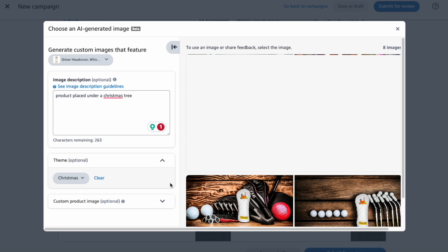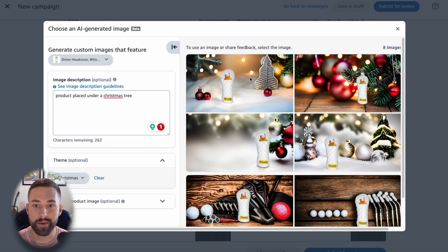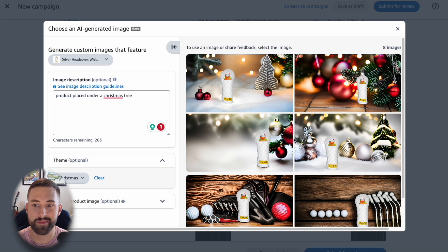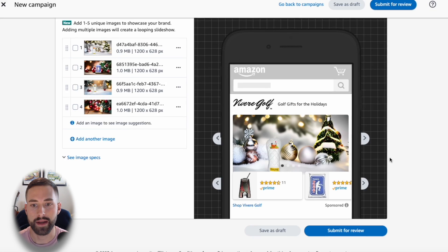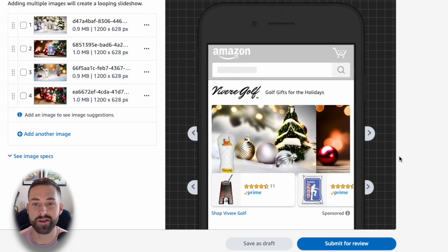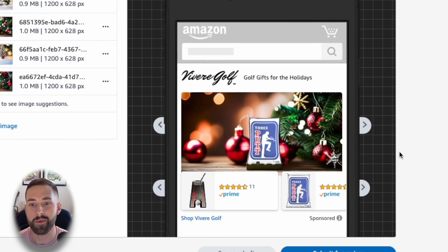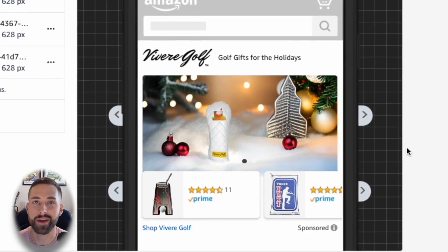I'm going to fast forward this and in under 20 seconds, we were met with four more images that we could use for our sponsored brands campaign. Each image is placed under a Christmas tree as we asked and requested this tool to do. In just a matter of minutes, we have a professional looking sponsored brands campaign, which will ultimately drive more awareness to our brand and hopefully convert more sales. It just amazes me the capability that this tool actually has for Amazon sellers.